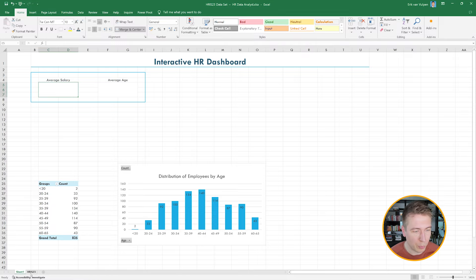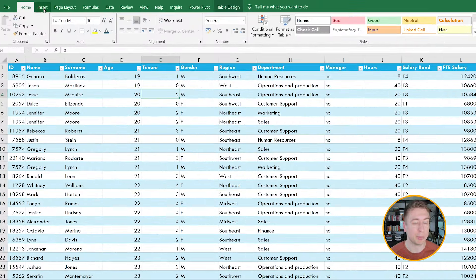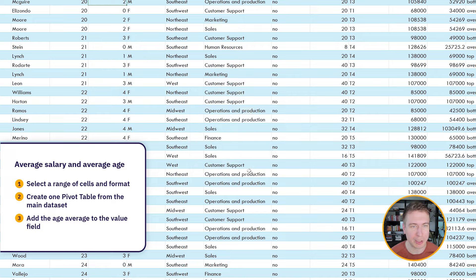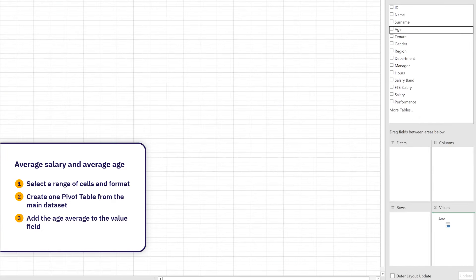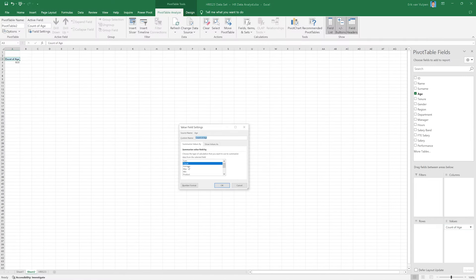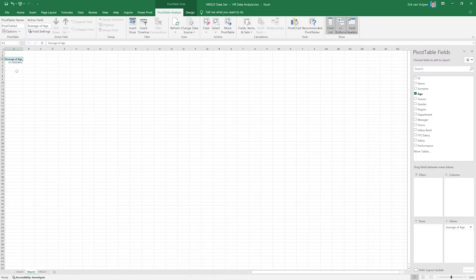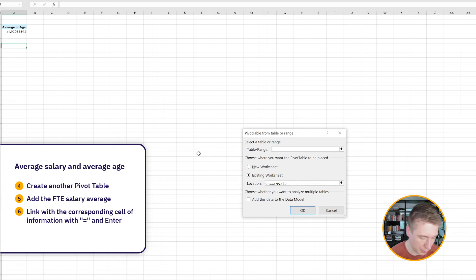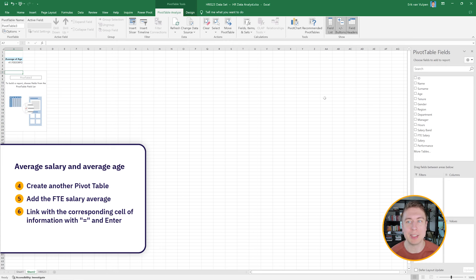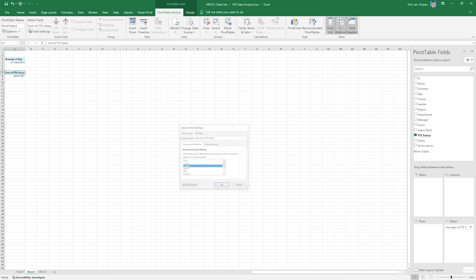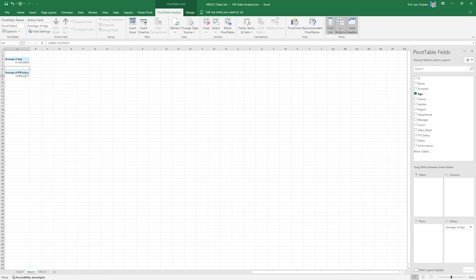To get the average age and average salary, I create two new pivot tables. I go to the main data set, click Insert PivotTable, and place each in a new worksheet. For the first, I put Age directly into Values and set it to Average — this gives me the average age. For the second, I use the full-time equivalent salary field and also set it to Average. Now I have both the average age and average salary from the data.